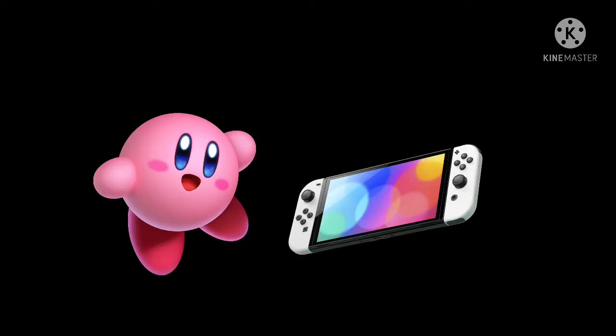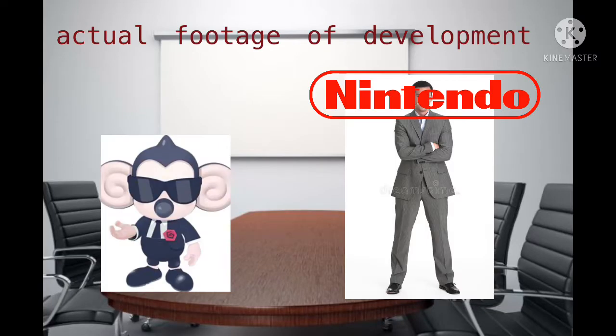Kirby, he's one of the most lovable pink puffballs you'll ever see in the video game industry. On the Nintendo Switch, we actually have made an entirely new Kirby game and it's a sequel to an older Kirby game on the 3DS.